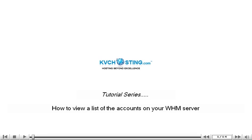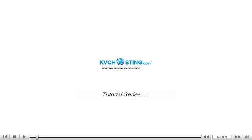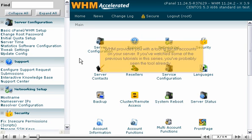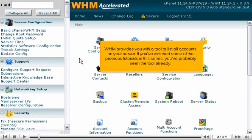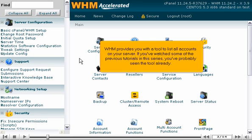How to view a list of the accounts on your WHM server. WHM provides you with a tool to list all accounts on your server. If you've watched some of the previous tutorials in this series, you've probably seen the tool already.